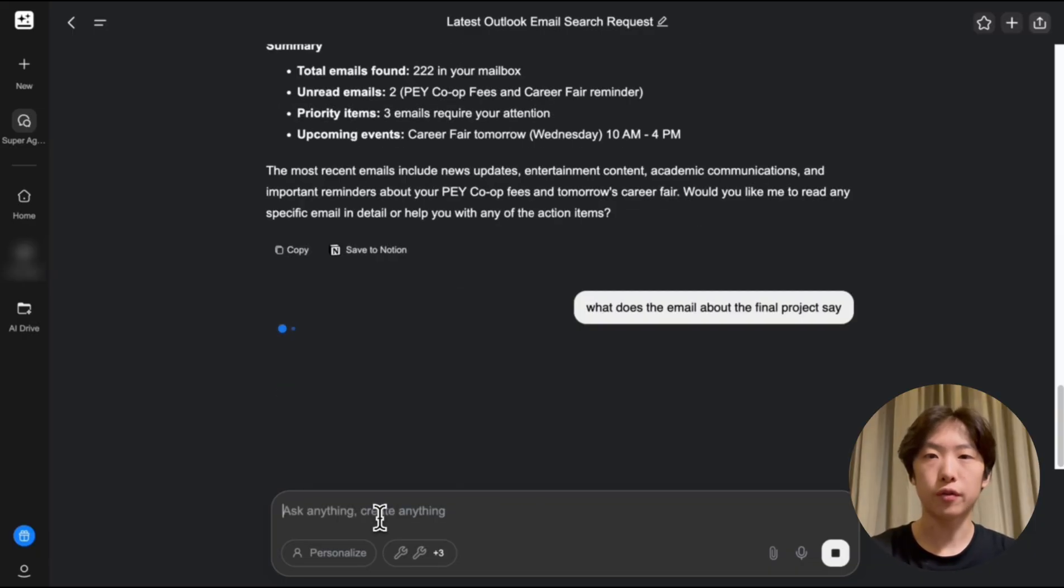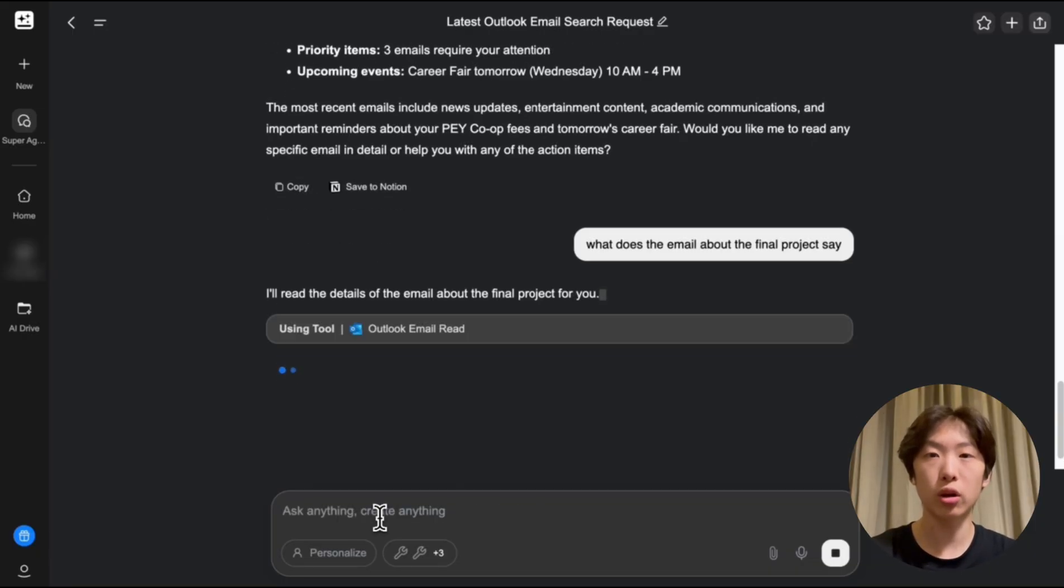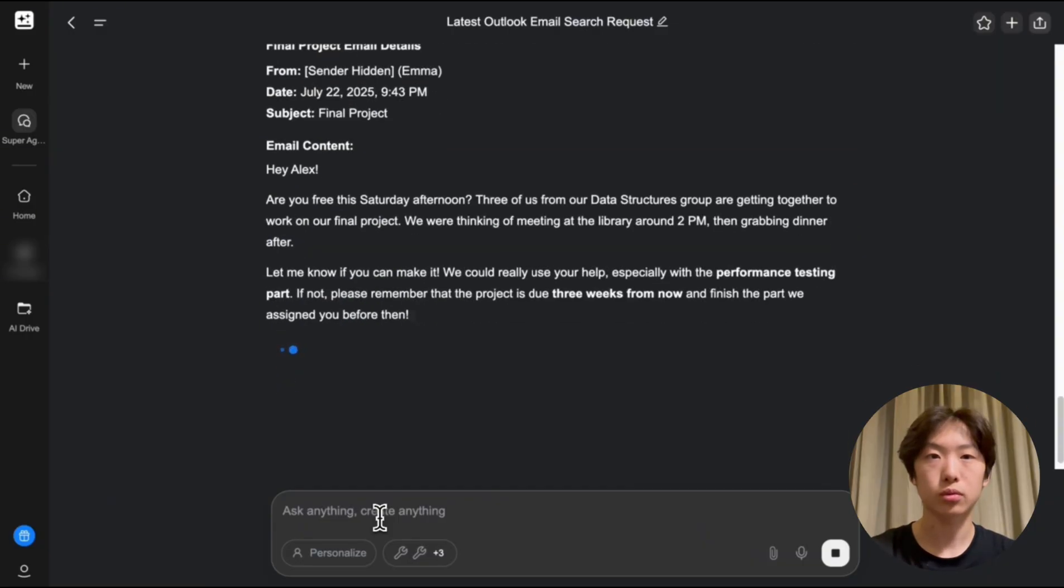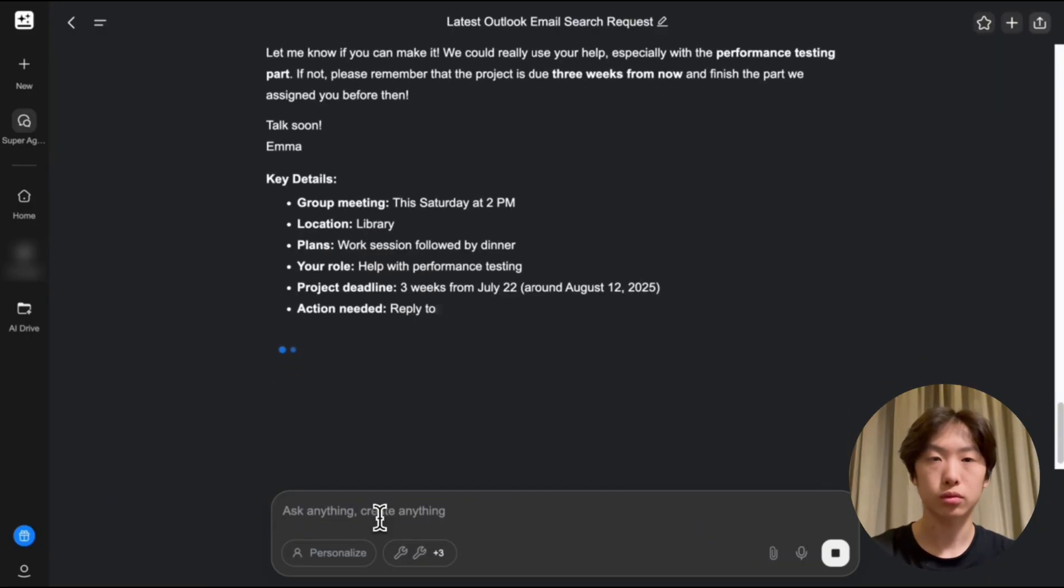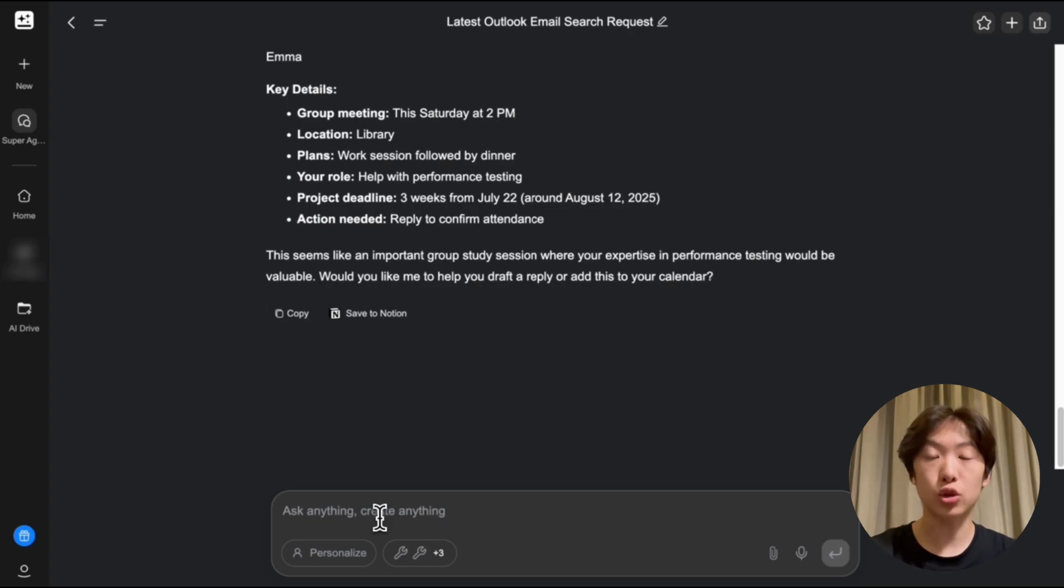So in a few seconds I should have the full email in front of me as well as a summary. And there it is. My group wants to meet this Saturday at 2 p.m.